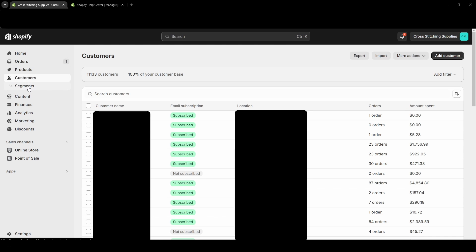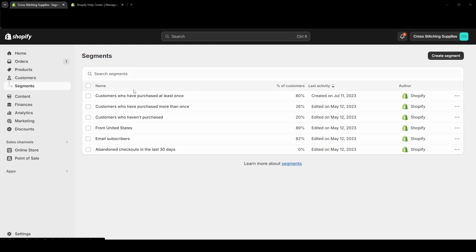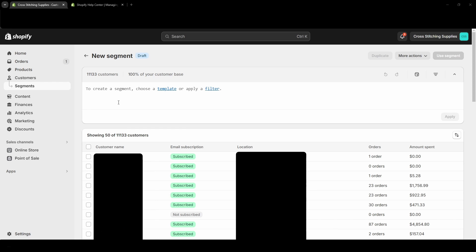So then we have some segments already created here. I believe these were created by Shopify. If you want to create a new segment, you'll just hit the Create Segment button near the top right corner.